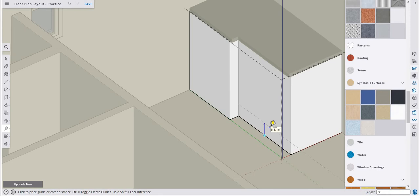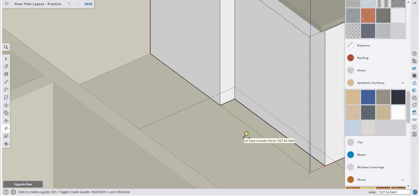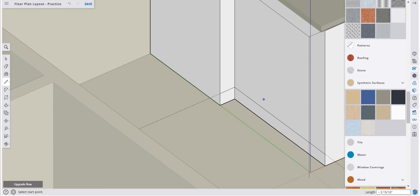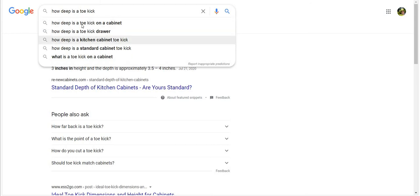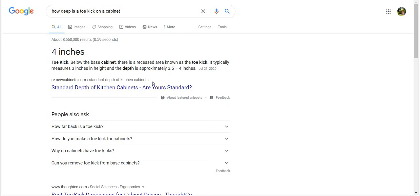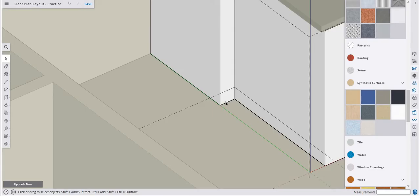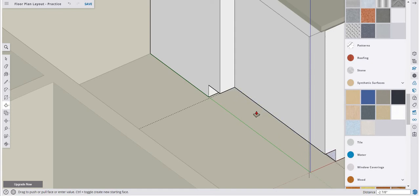I'll grab the Tape Measure tool and create a guideline three inches up from the bottom, and reference the other side at three inches as well. Using the Line tool, I'll draw from one endpoint to that intersection on both sides. Then for depth — Googling the toe kick — it's four inches deep. I'll push-pull those toe kick surfaces back four inches.